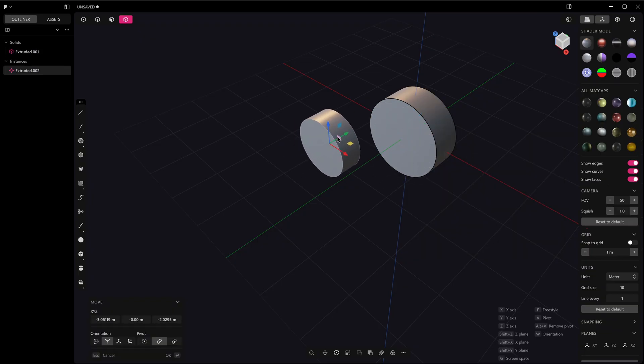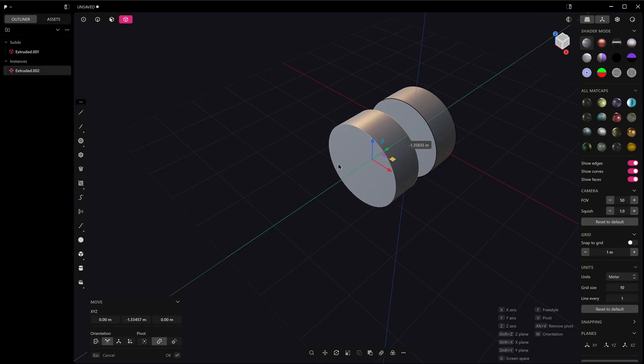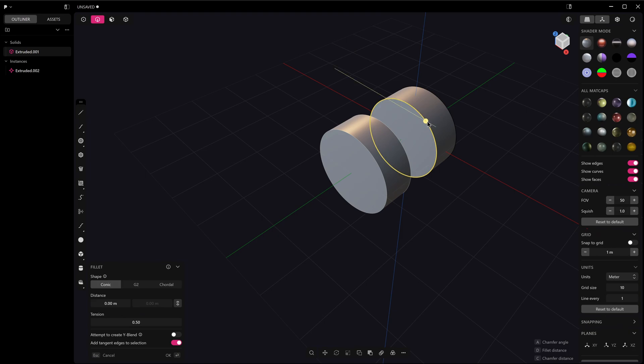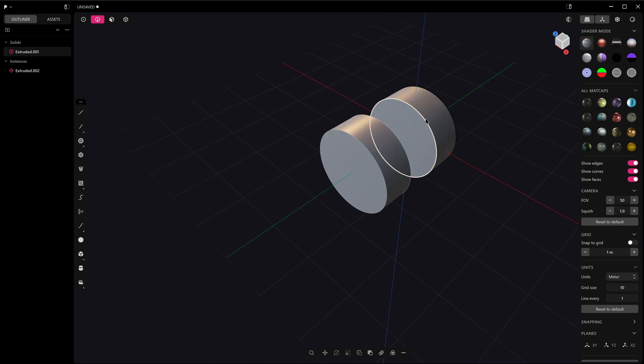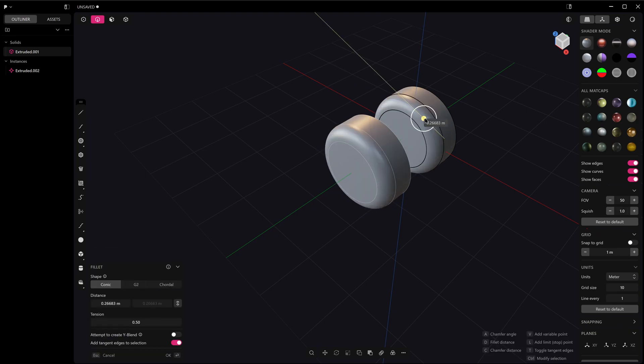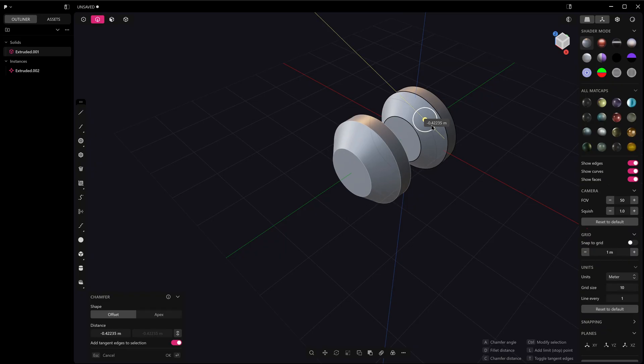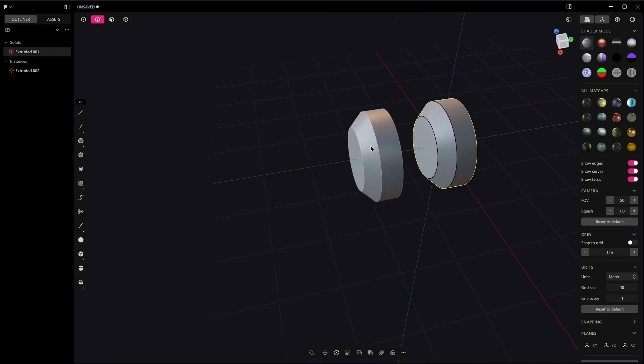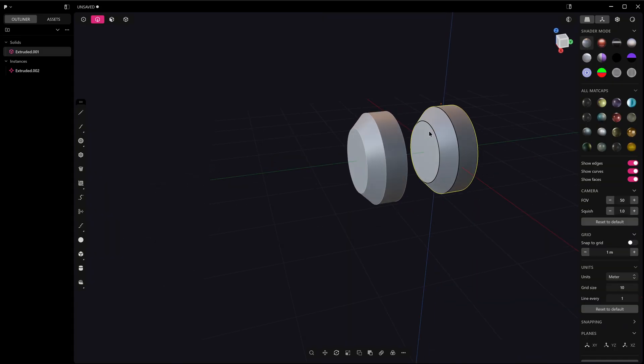If I even just grab that instance and move it along the Y axis, what you can see here is if I start to edit this object, then the instance updates.